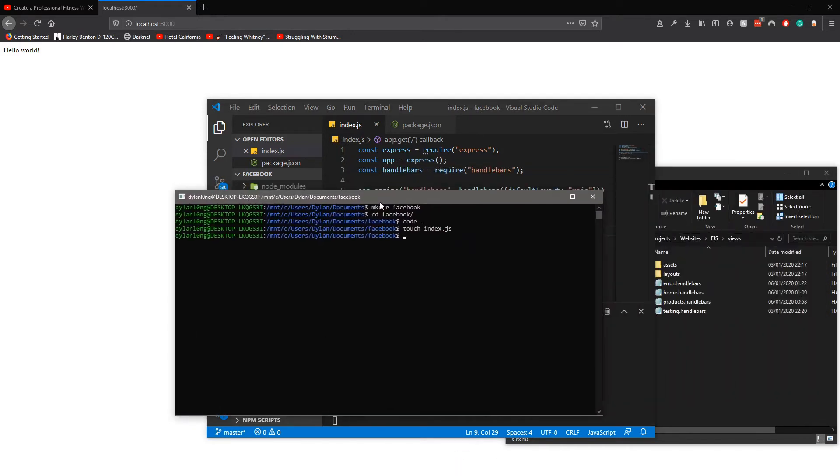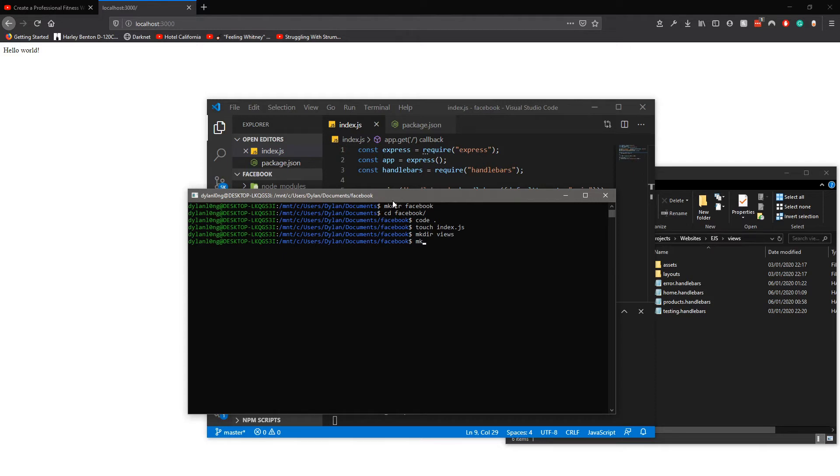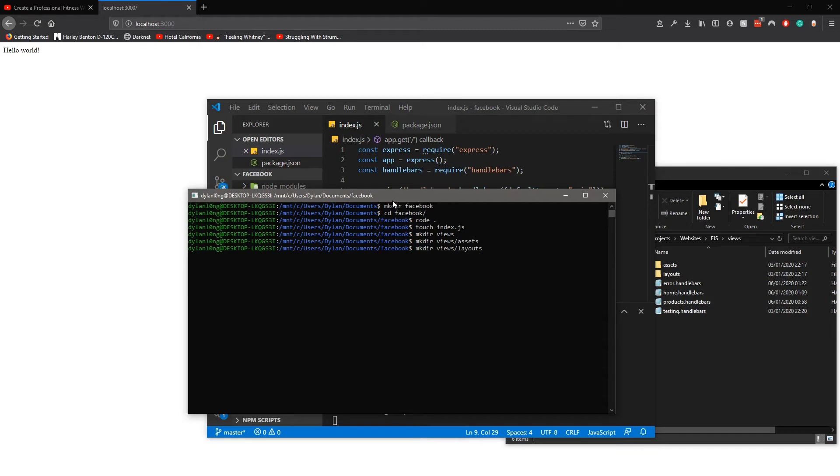Now because we're coders we go back to here and do mkdir which is make directory - you should know this. We do views, then mkdir again for assets, and then we do layouts.